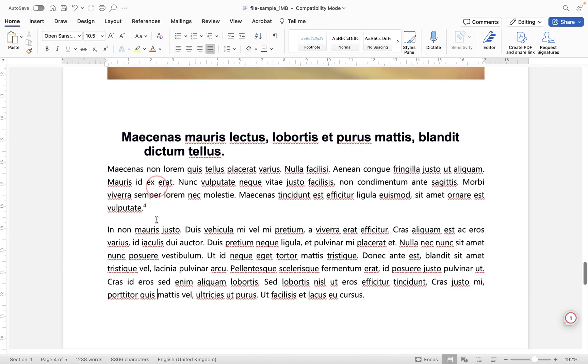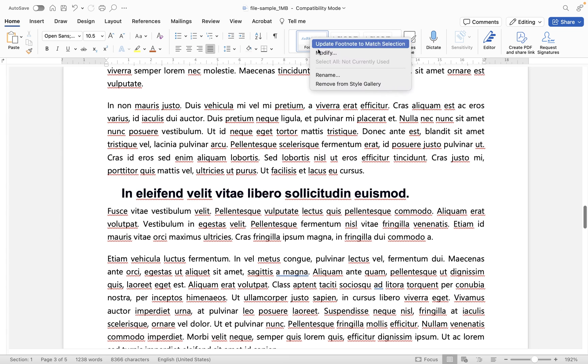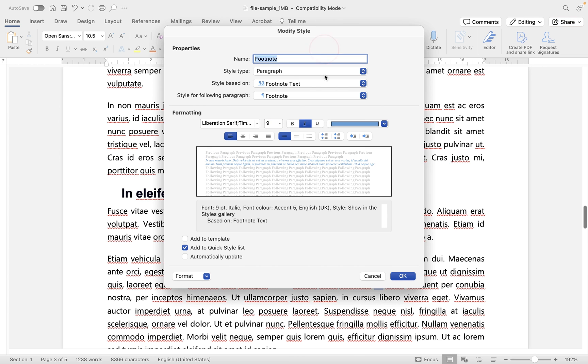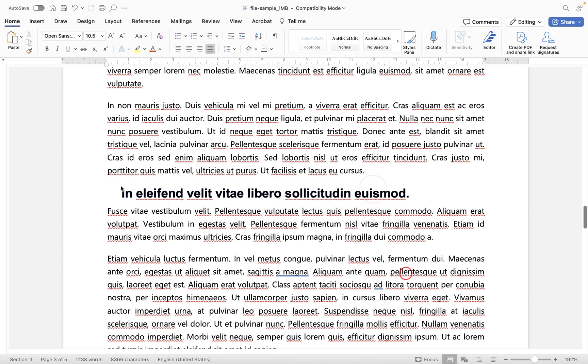So obviously in doing that, I have changed the color of them, but that hasn't adjusted in here. I would have to right click and modify and then change my color in here, for example, for that particular style.